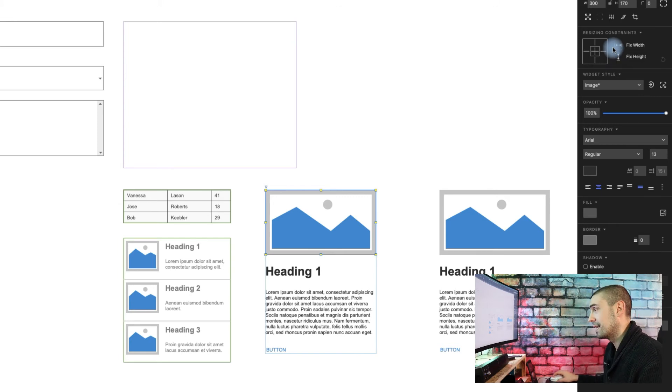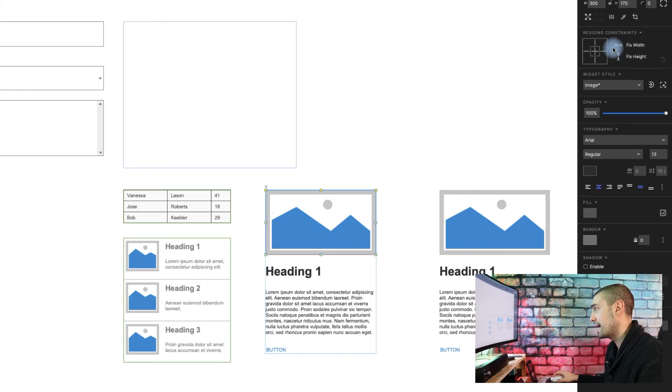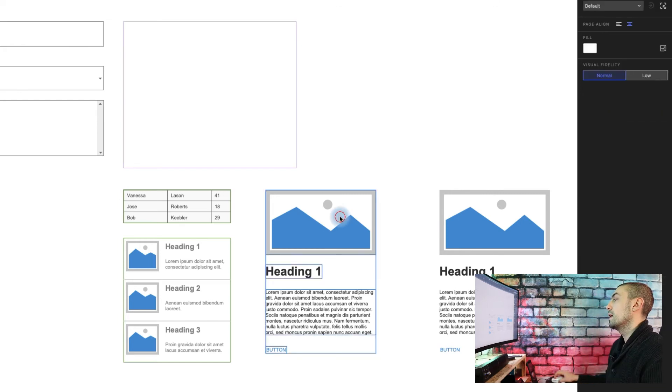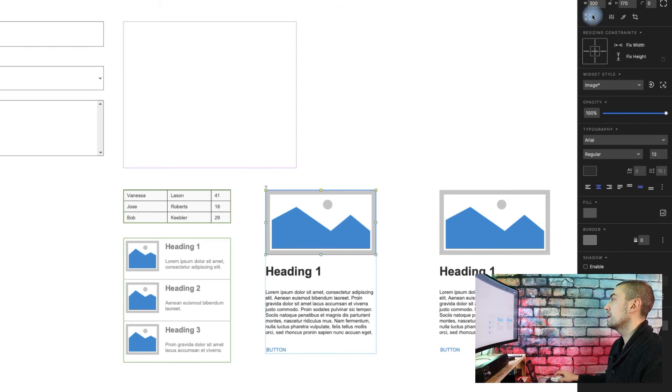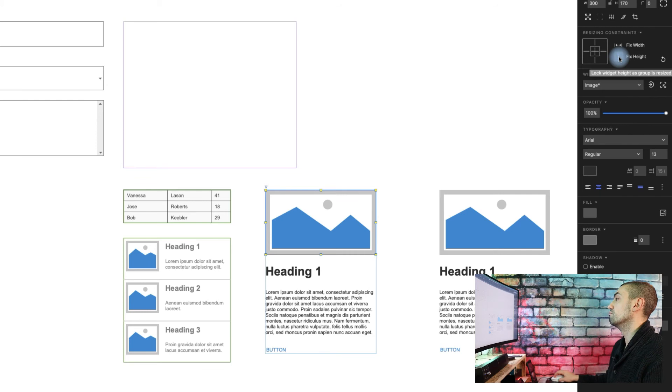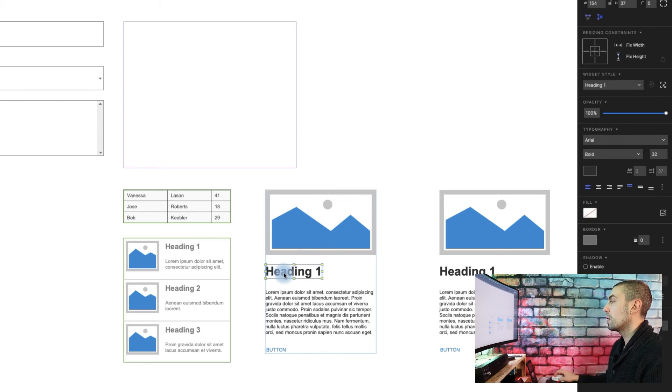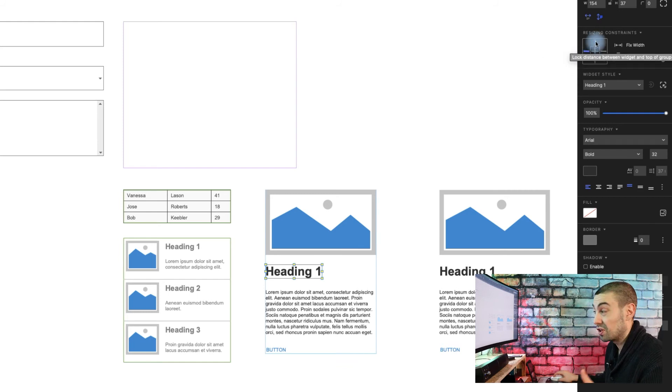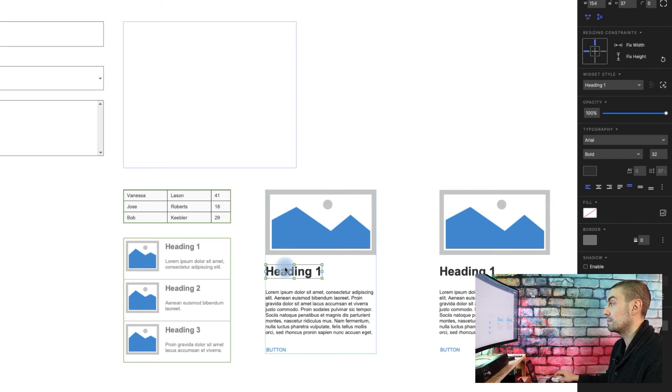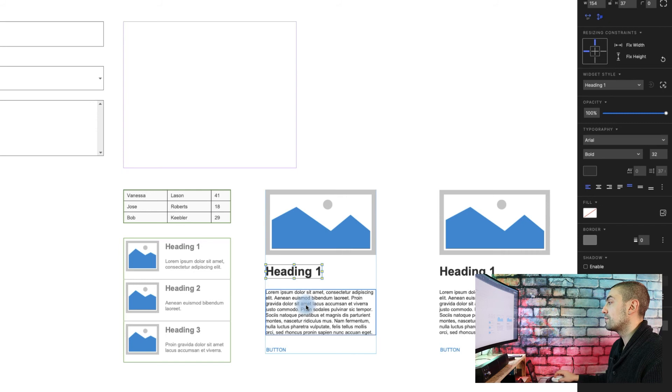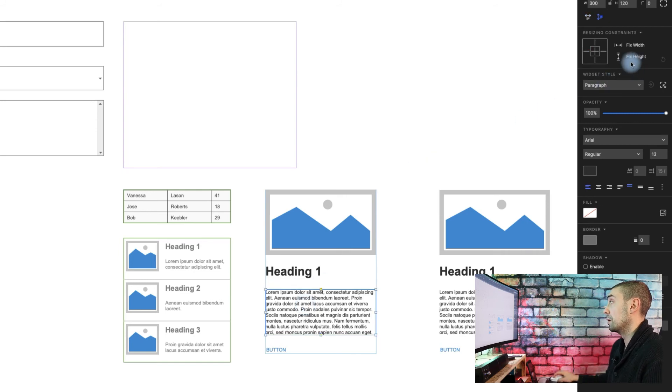...as you can see here in the style pane, we have finally the resizing constraints, like Figma, like Sketch - exactly the same thing. If you click on image, we can say we want a fixed height. For this, we want it locked left and top, for example. This means the distance between these elements would be always the same.